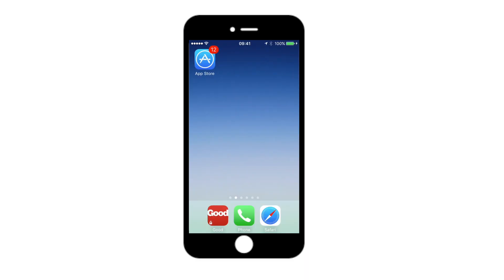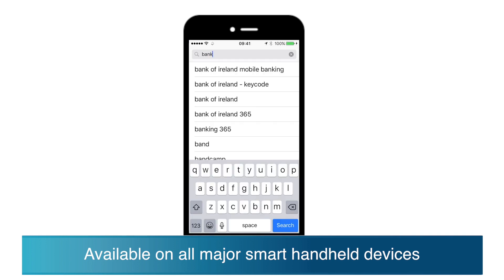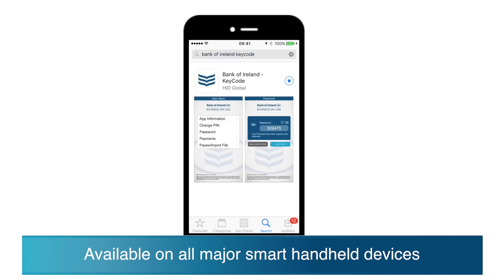To get started, open the app store on your smart handheld device, search for Bank of Ireland Keycode and download or install the app on your device. If there are two administrators on the profile, you will both need to download the app.